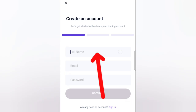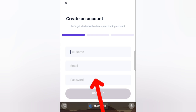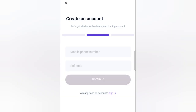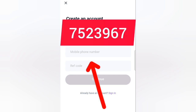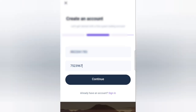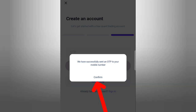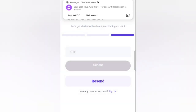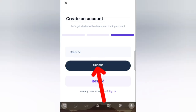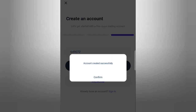Then we will give the name and email address. We have sent an OTP to the mobile number. When the OTP is sent, it will be added. We can click on the OTP and click on account create successfully.